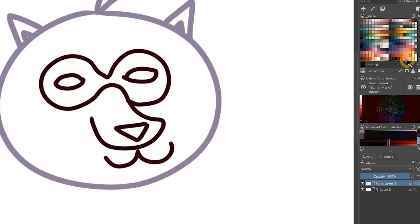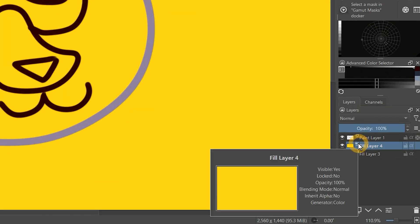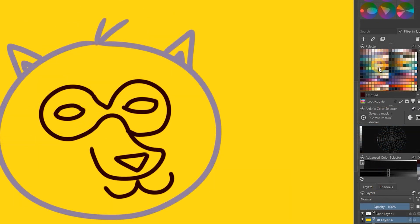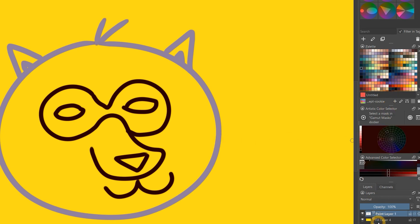If I drag a color onto the layers palette instead, I can instantly create a background fill on a new layer. Unfortunately, this only works with the swatches in the palette docker and not the artistic color selector.